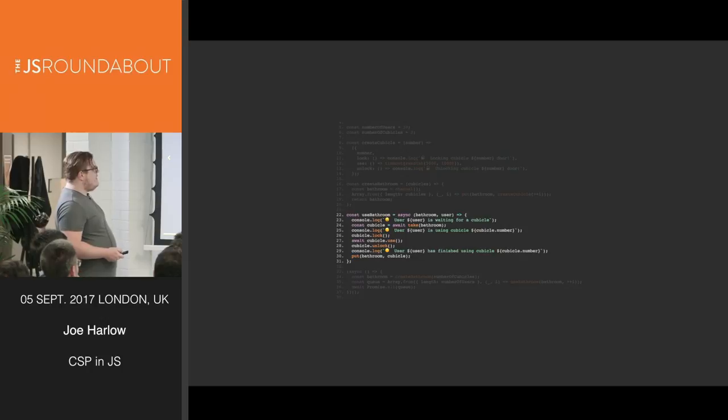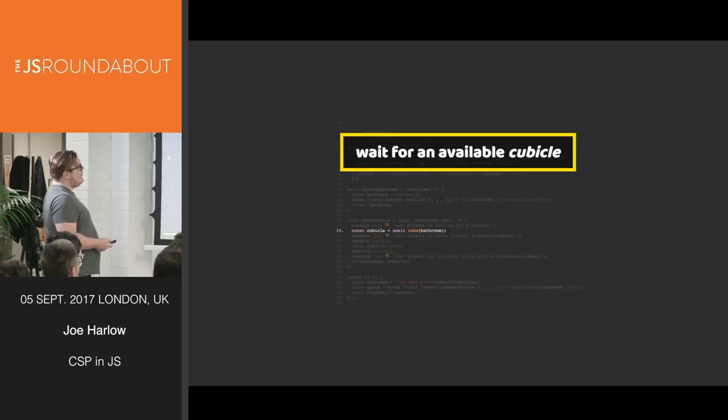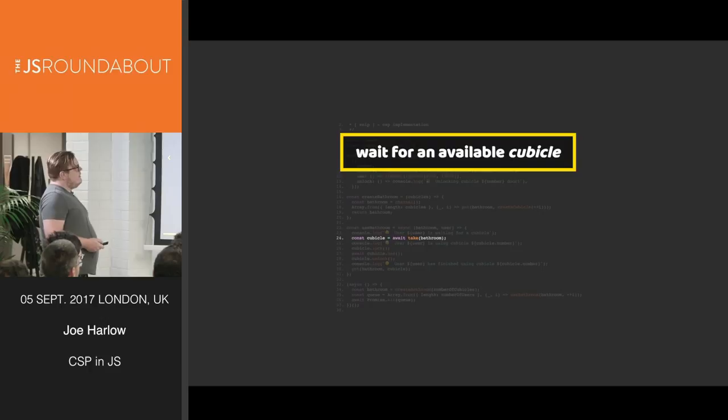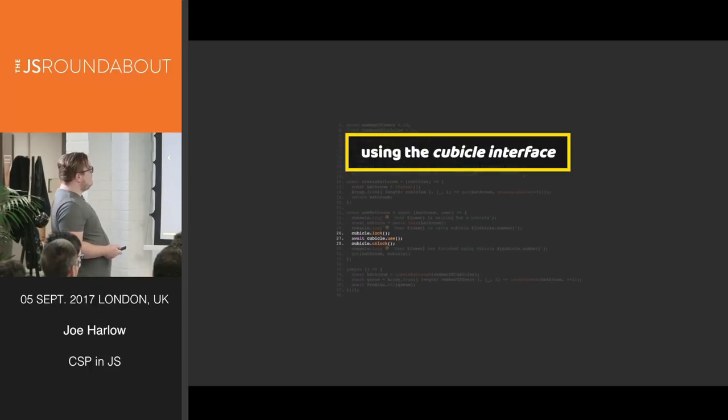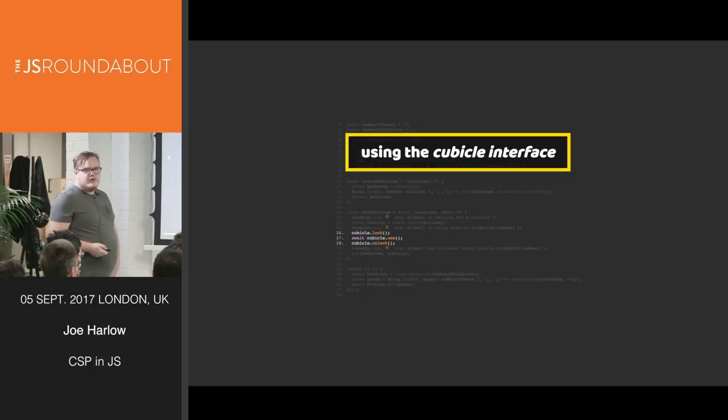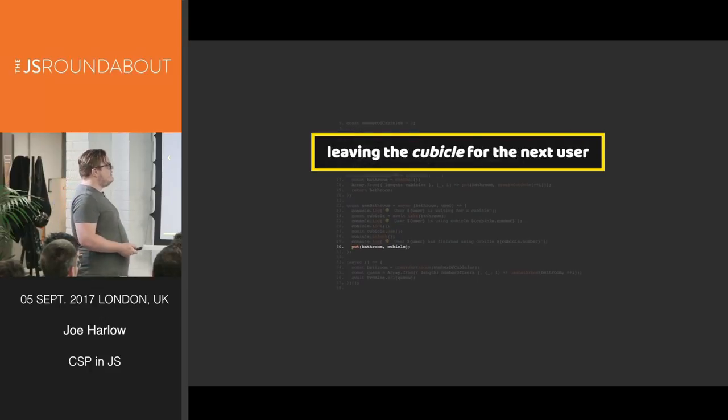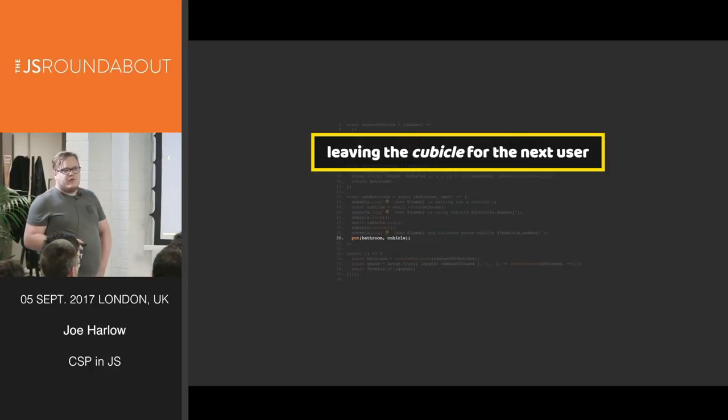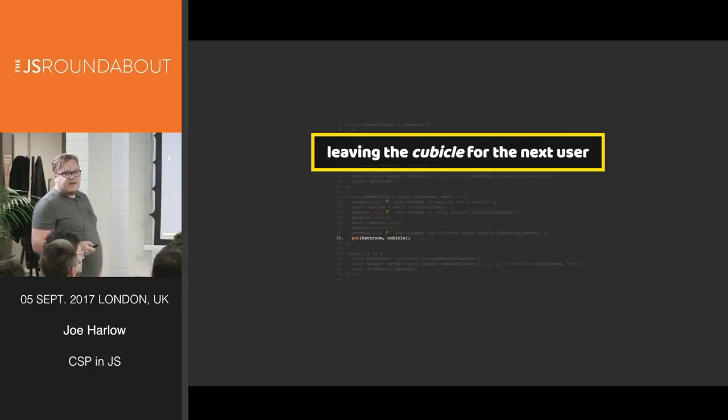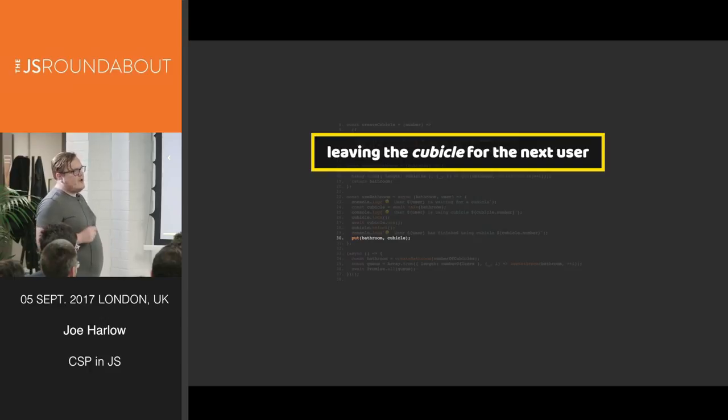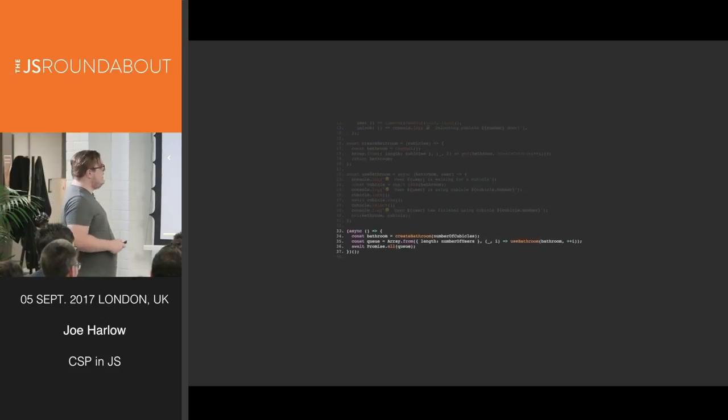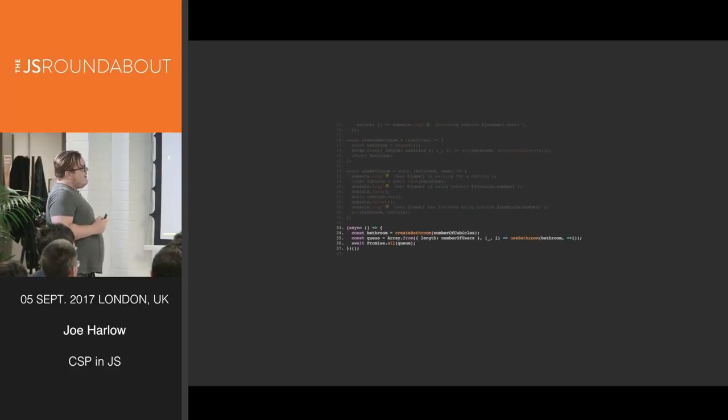And then this is the mechanism for using that bathroom. It takes the bathroom, the user. We have a user who waits for a cubicle to become available. Then uses the cubicle interface by locking the door, using the cubicle, and unlocking the door. Now, what we're doing here is we're not waiting for someone to take that, because when you use the toilet, you don't want to have to stand with the door open waiting for someone to turn up to use that toilet. You want to just leave, basically.